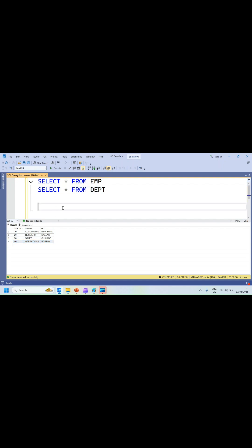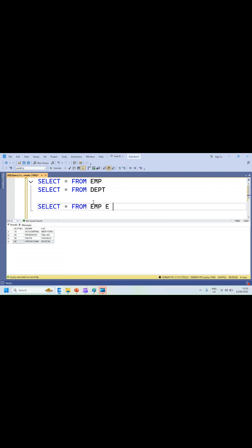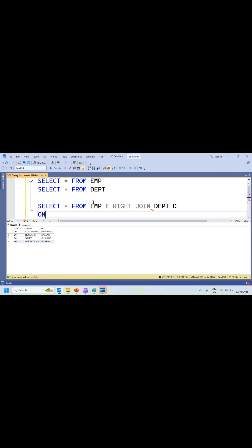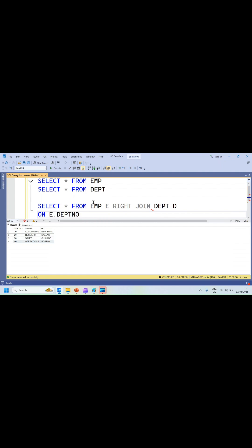Let me write a RIGHT OUTER JOIN, keeping the department table as the right table. SELECT * FROM EMP E RIGHT JOIN DEPT D ON E.DEPARTMENT_NUMBER = D.DEPARTMENT_NUMBER.